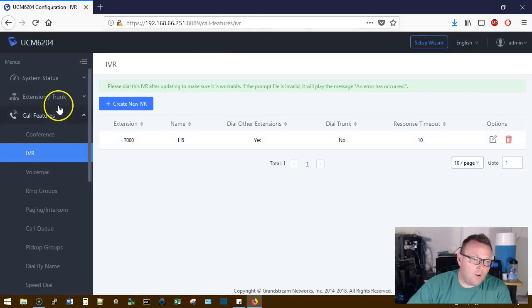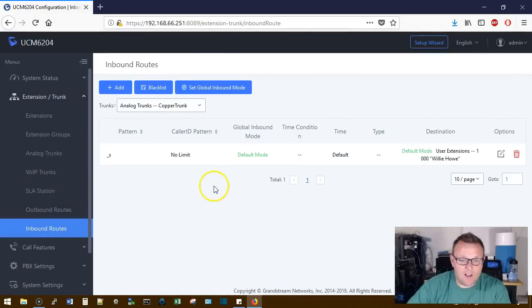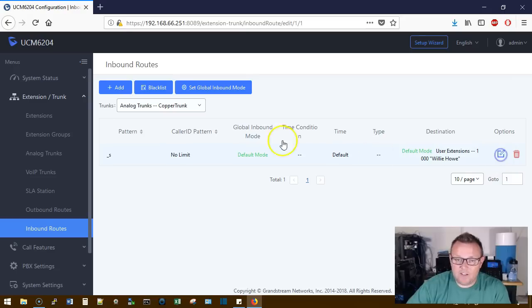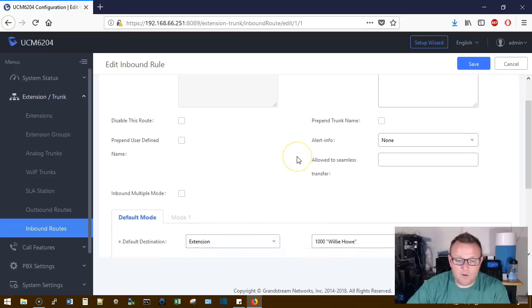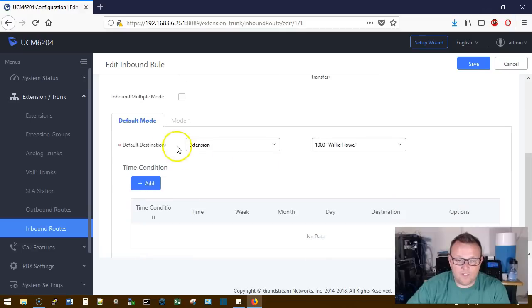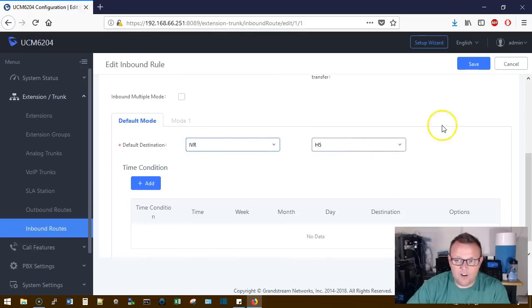Now, what you do have to do is come in here to your inbound route and you edit the inbound route. And for your destination, you could actually select IVR and then H5.